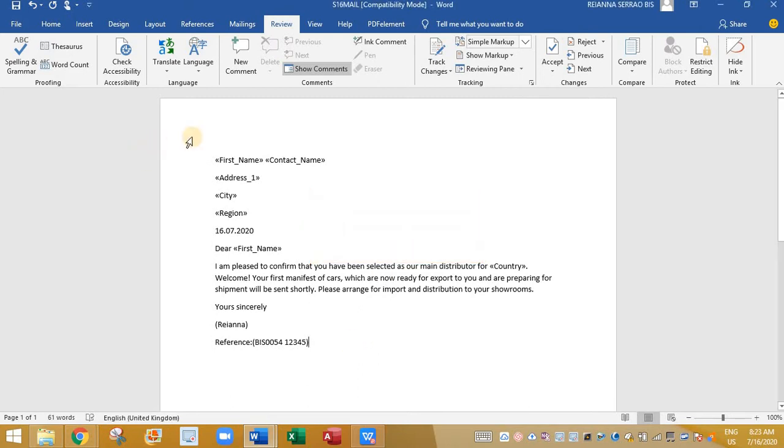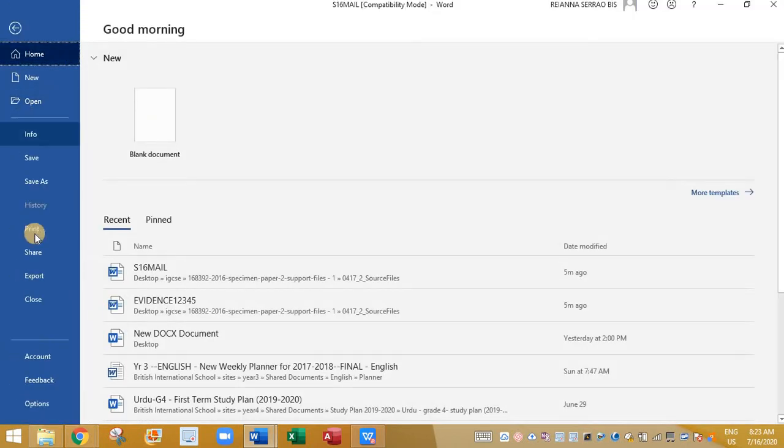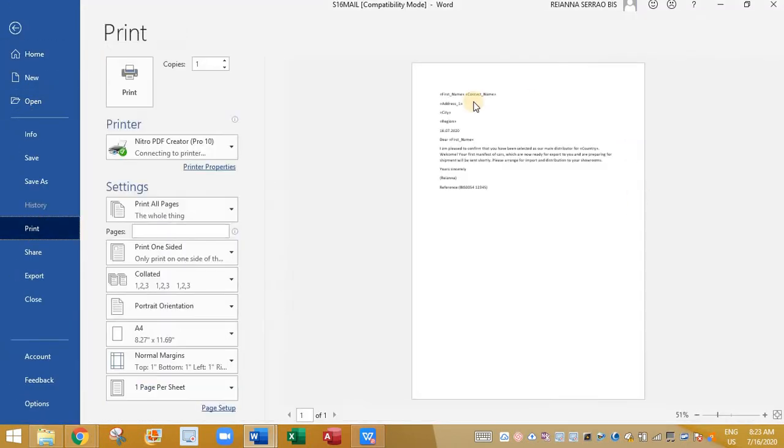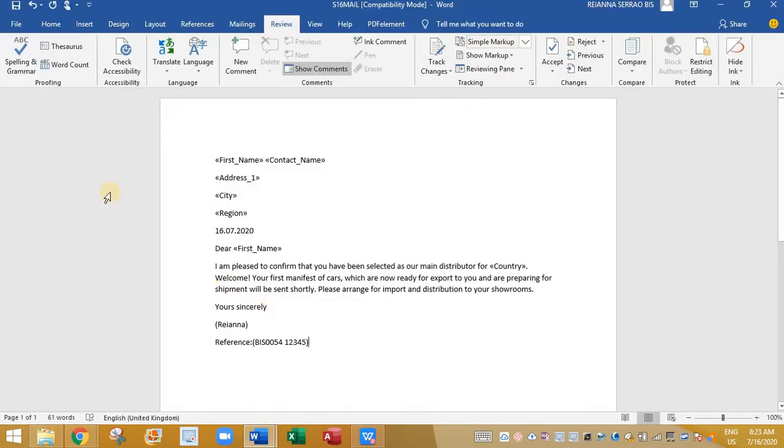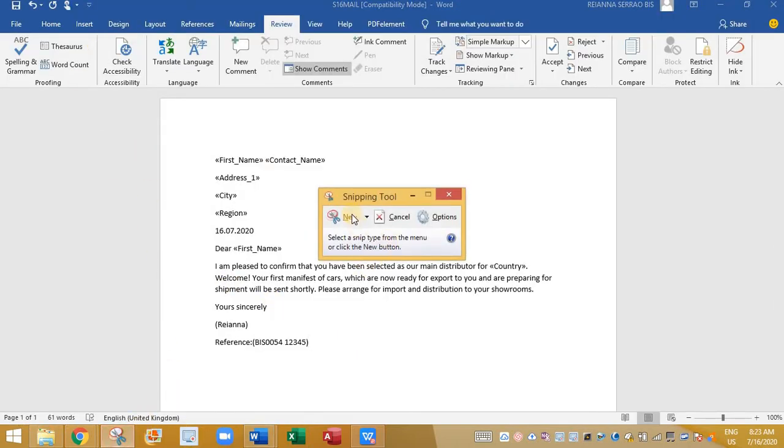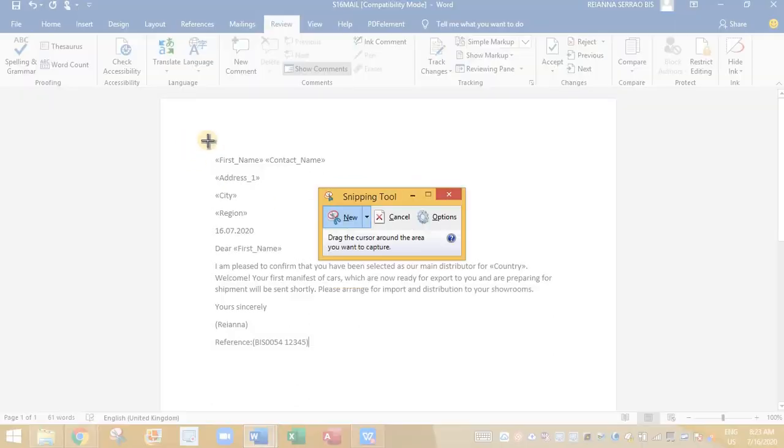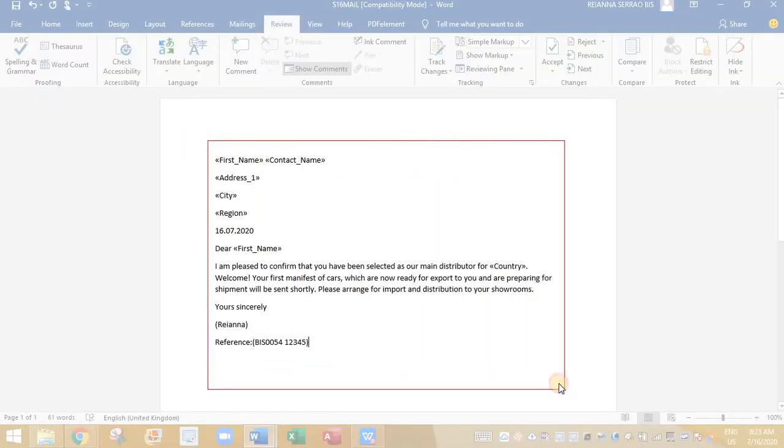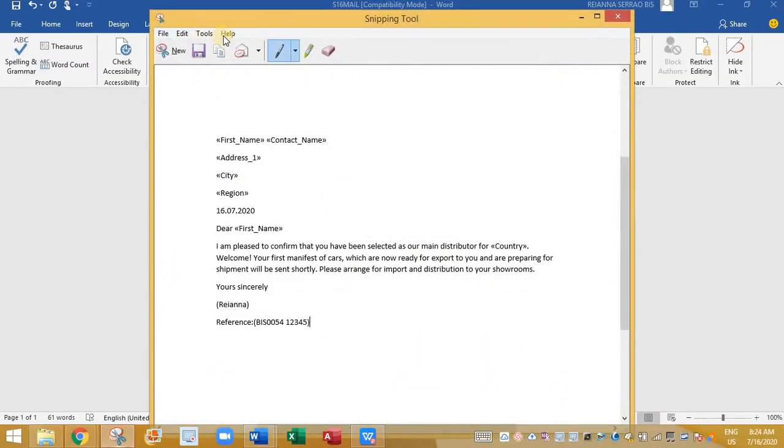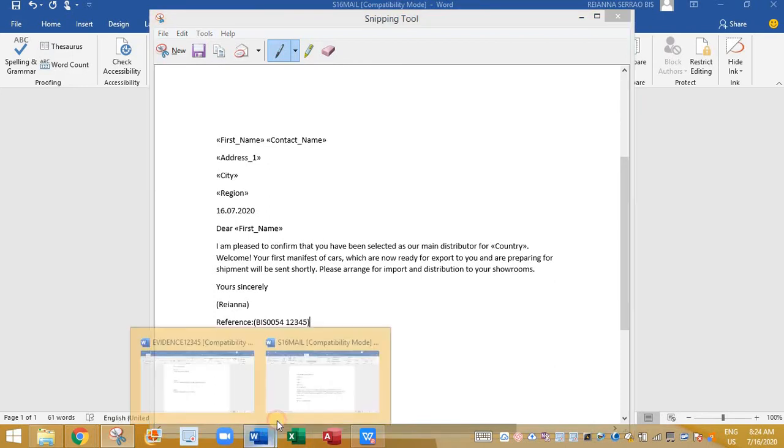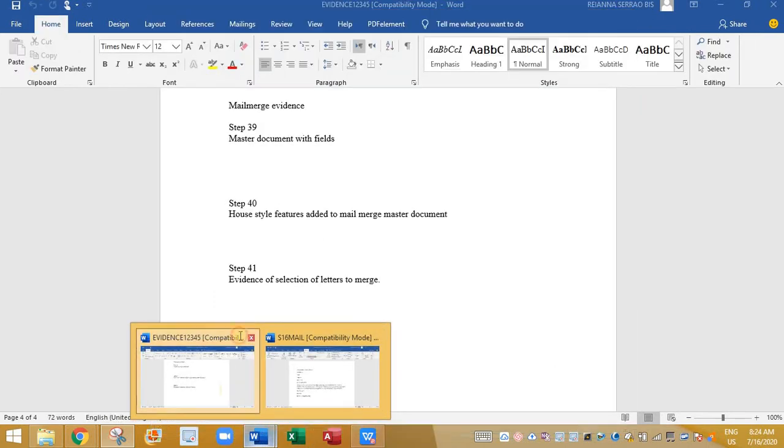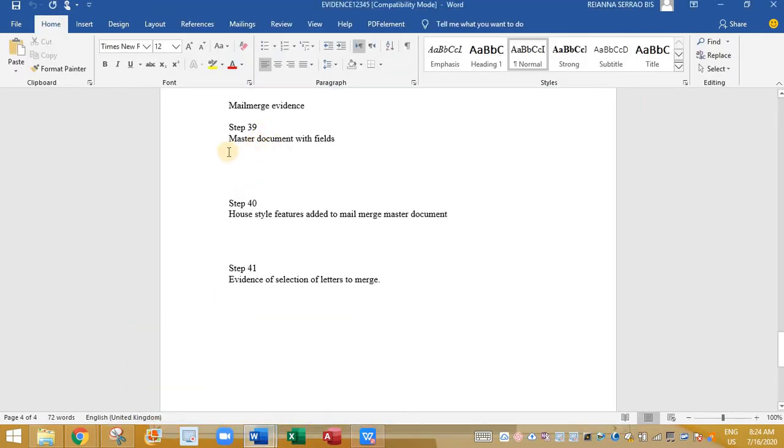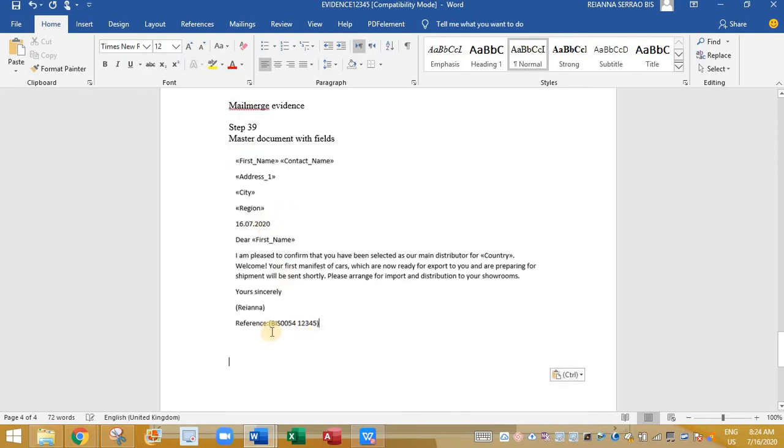So finally we need to print this file. Click on file and print. You can print this file. We need to also place the screenshot in the evidence document. So click on new. Take the screenshot of this. Copy. And paste it in our evidence document. Evidence it says master document with fields. So paste it here.